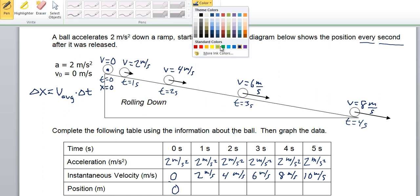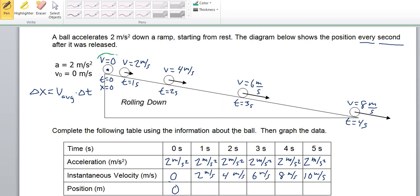We really need to know what is the average speed during this 1 second time interval. The average speed is going to be the average of 0 and 2, so the average speed during that time was 1 meter per second. Going with an average speed of 1 meter per second for 1 second takes it to a position of 1 meter.